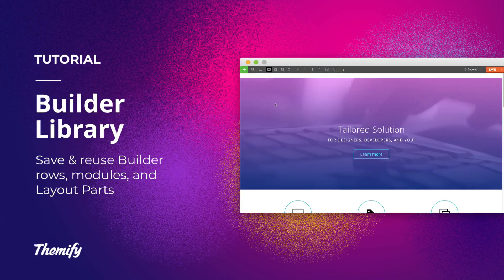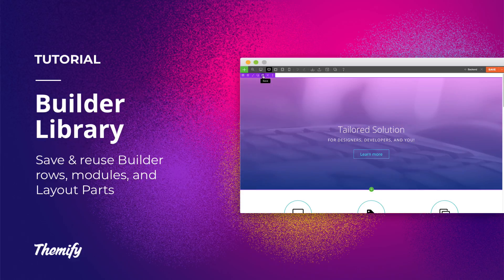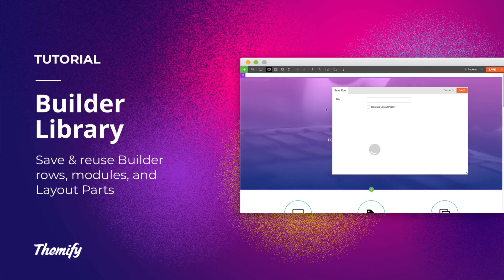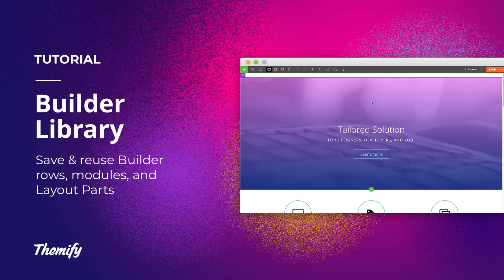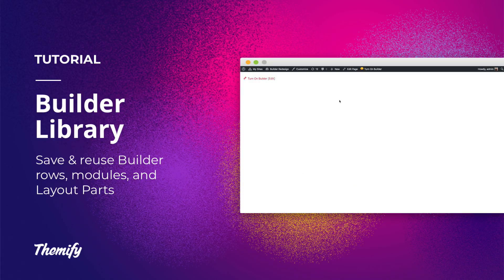The builder library allows you to save rows or modules as a library object. This gives you the ability to reuse it on any page or row on your site. This is a great time-saving feature as it will allow you to reuse it on any page or row on your site.